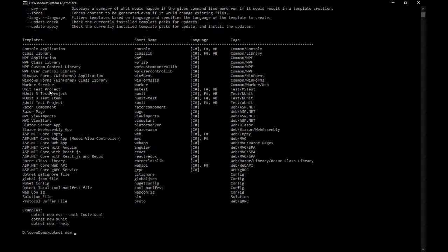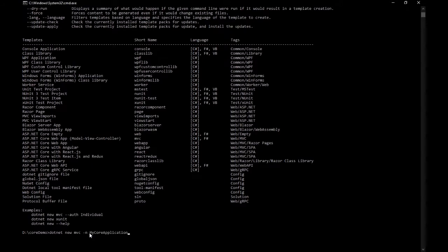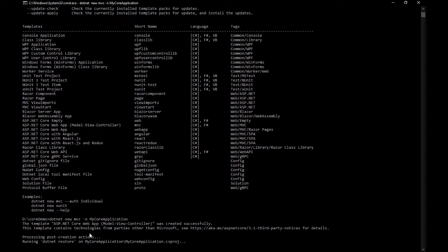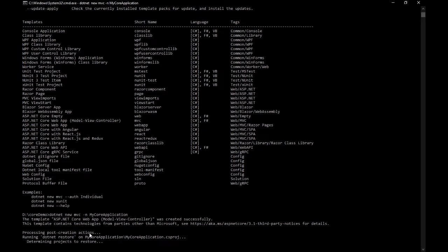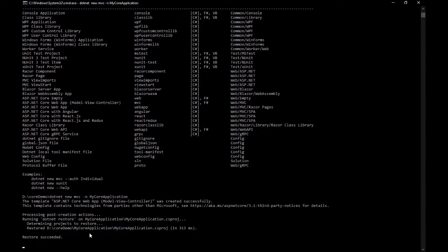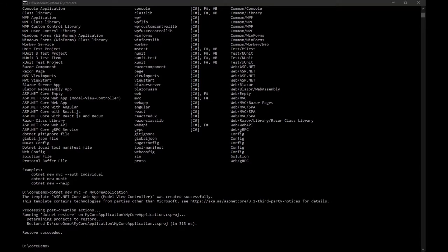The description tells you what you are making, and the short name is what you use to create the actual project template. I'll type 'mvc' and then the name I want to give my project. I'll call it 'MyCorApplication' and hit Enter. Once this entire process is done the project will be created.